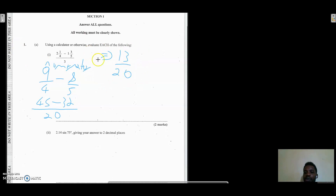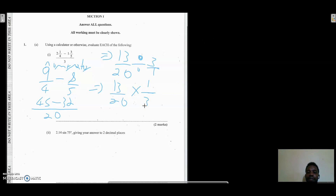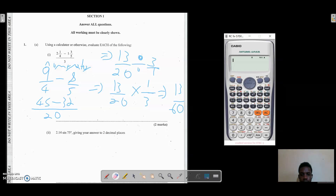This gives us 45 minus 32, which is 13 over 20 — that's the numerator. Now I recombine it with the denominator. Instead of a fraction bar over 3, I write 'divided by 3', which becomes 13/20 divided by 3/1. Dividing by a fraction means multiplying by the reciprocal, so 13/20 × 1/3 = 13 over 60.